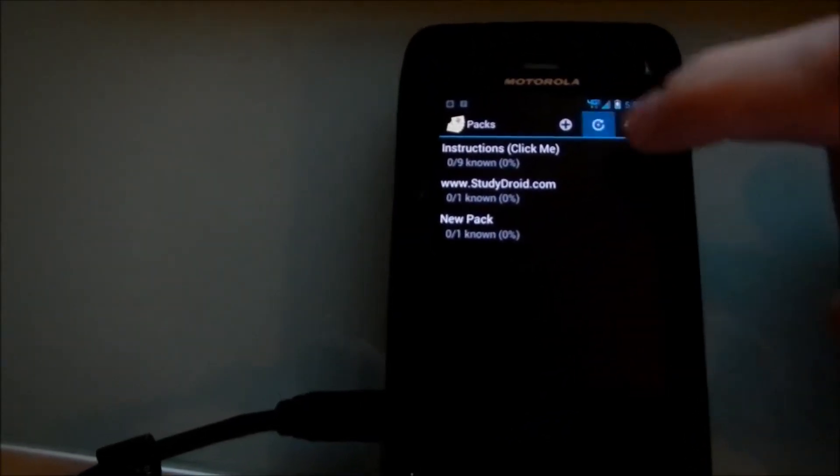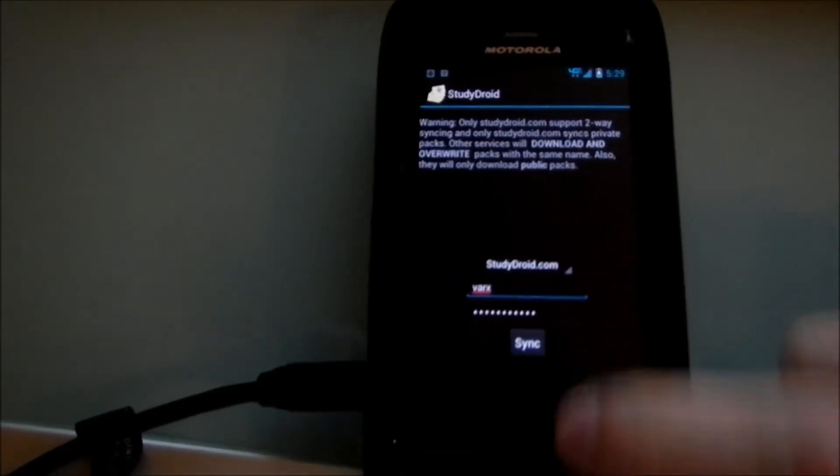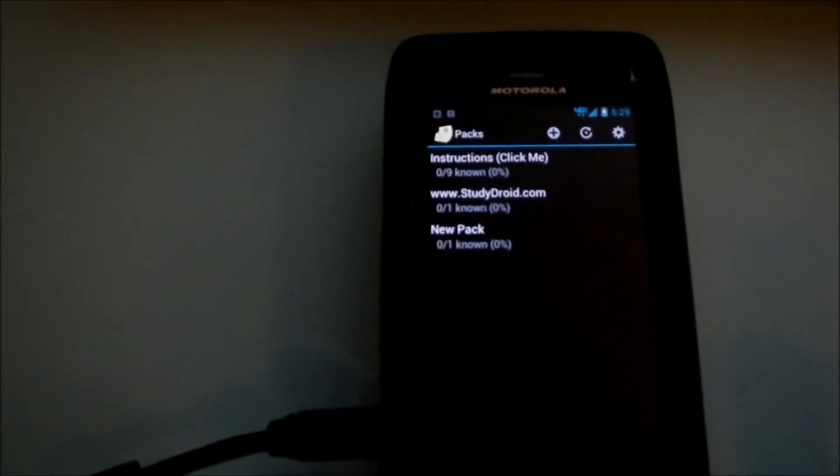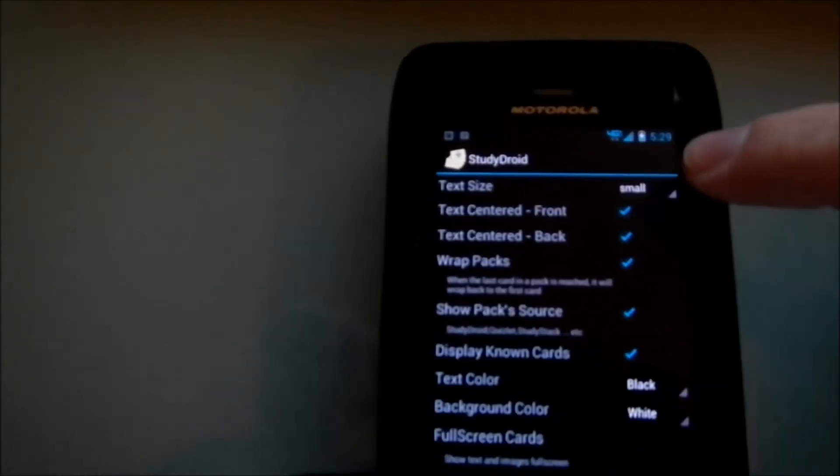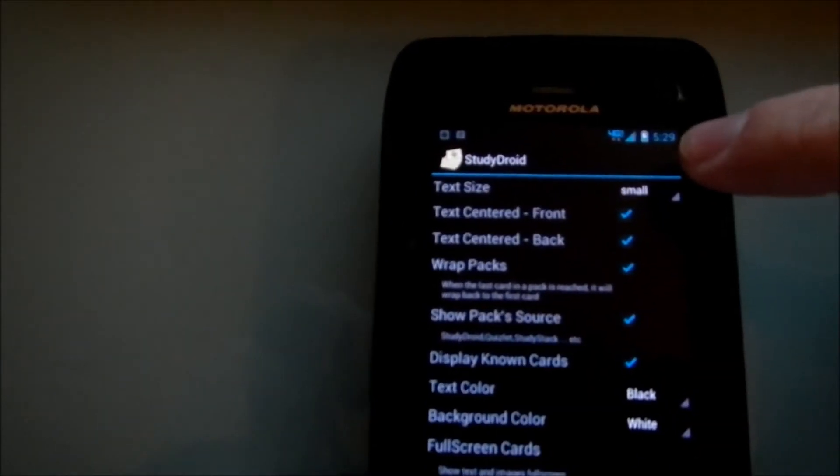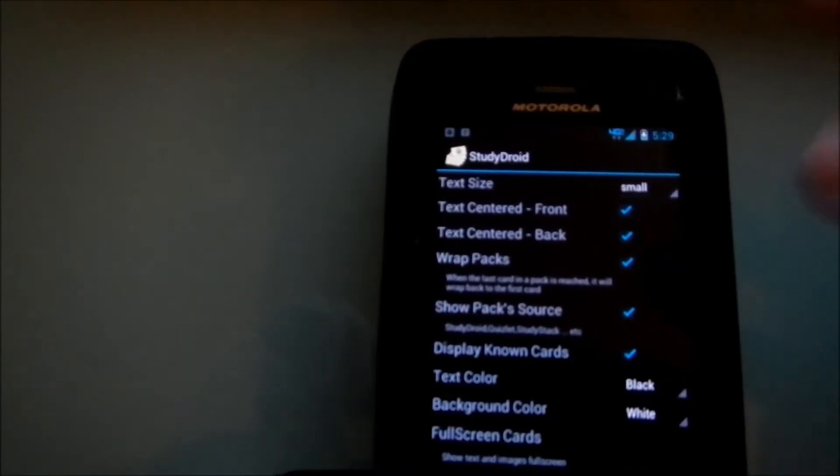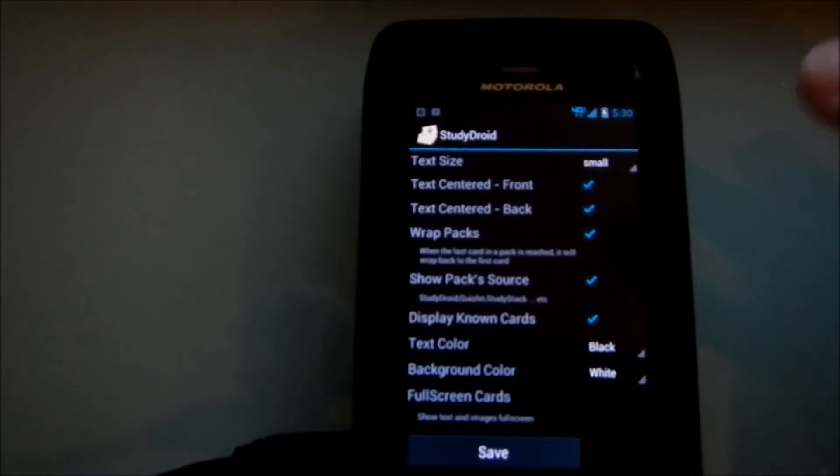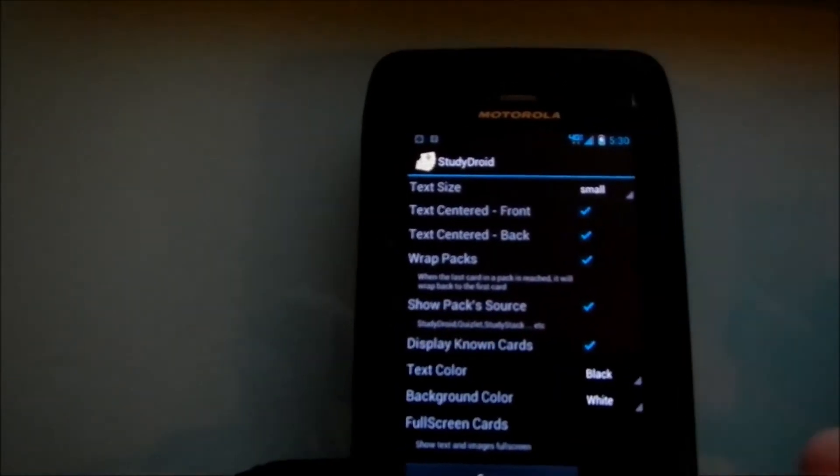You just click on the little add button and you can add a new pack. Syncing, which is a very highly used option, and we'll get to that later. And then the preferences.